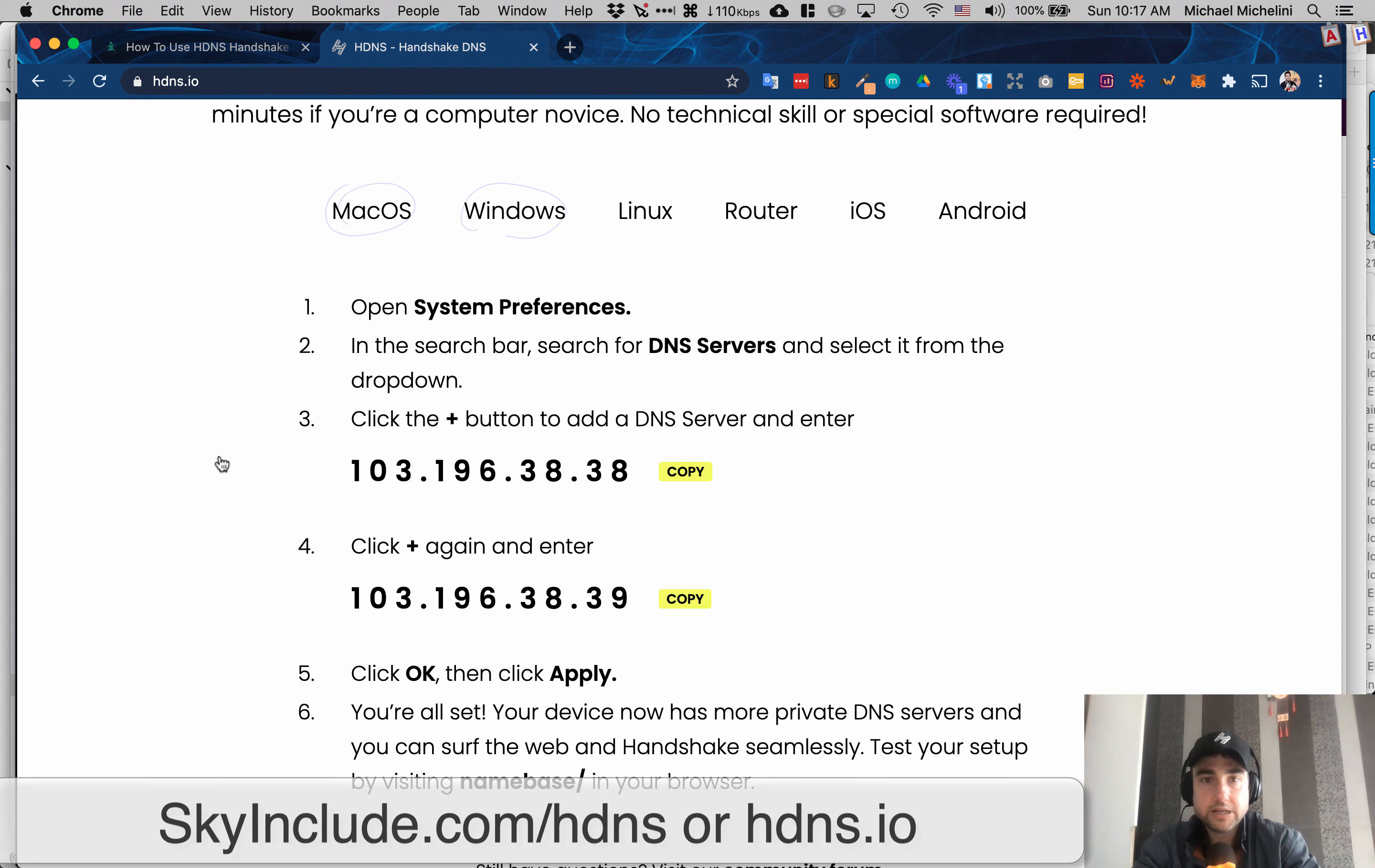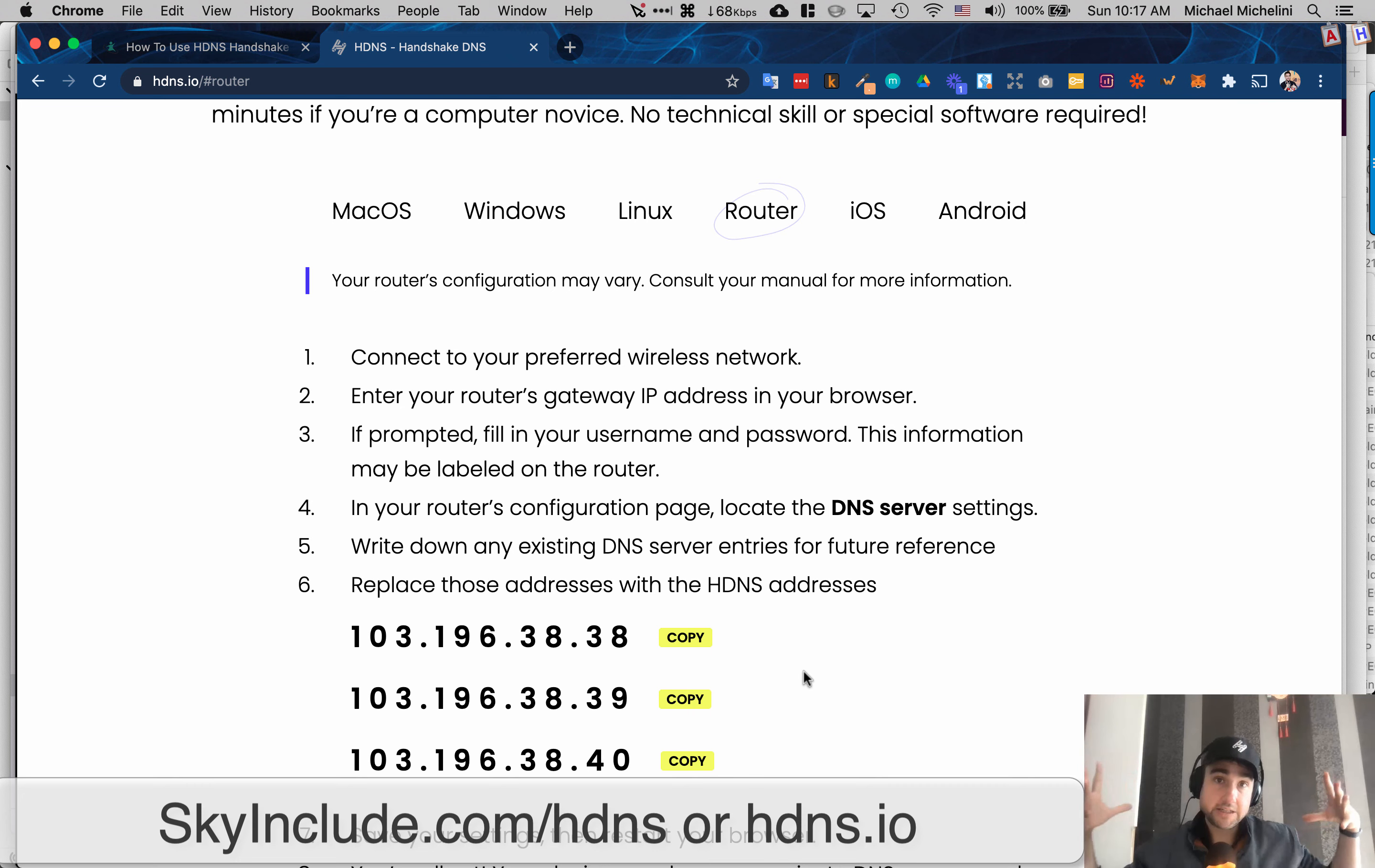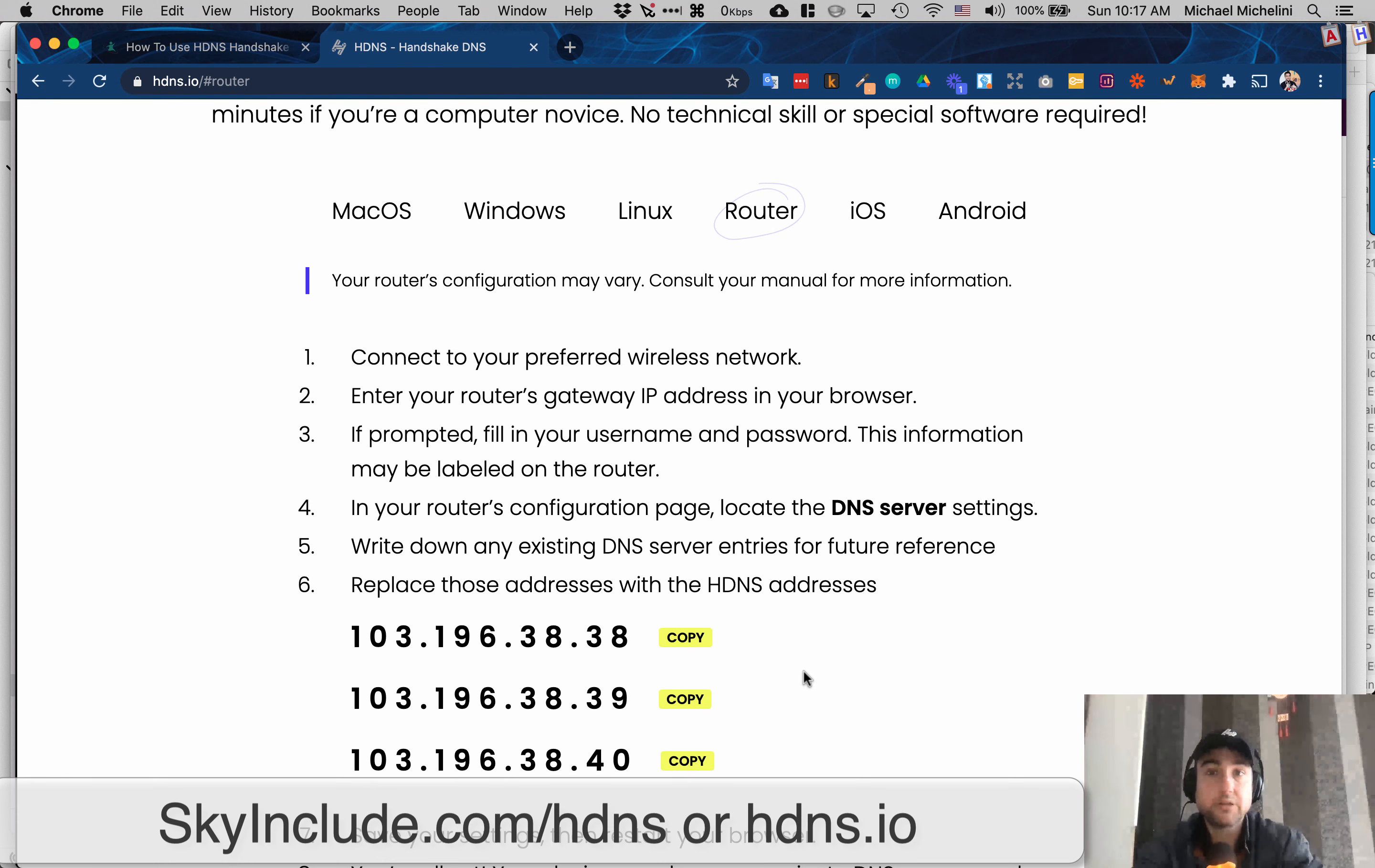So there's the tab for Windows, seems similar, Linux, your router. So if you installed it on your actual router, that means anybody that connects to your Wi-Fi or that router in your house or your office would be able to automatically have it on their phone or on their laptop or whatever. So if you want your whole office to have Handshake compatibility, you would just set it up on your router directly, which is what I would like to do.